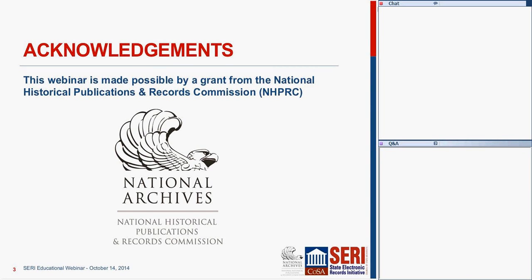We are able to present this webinar with a grant we received from the NHPRC. As a quick reminder, you need to fill out cost share forms which Becky will be sending to you in an email after the webinar, because we wanted to show cost share for this grant.